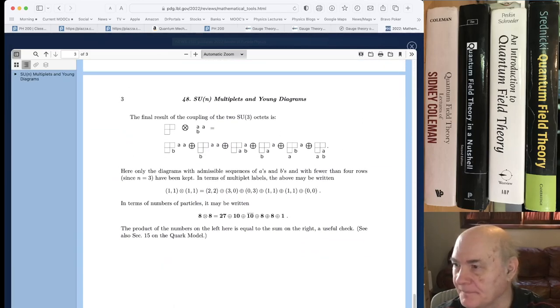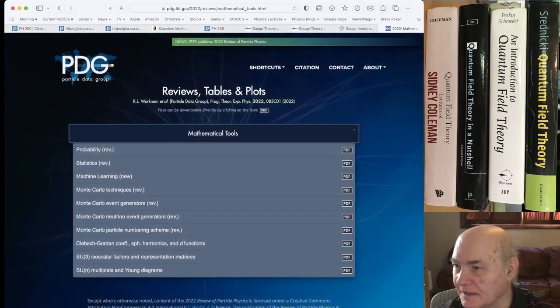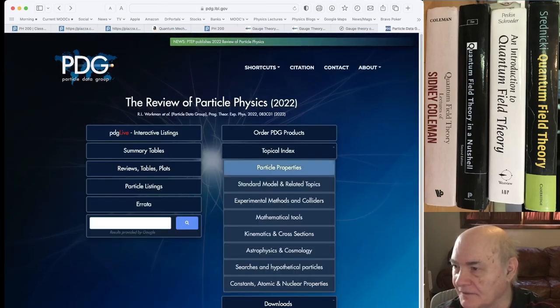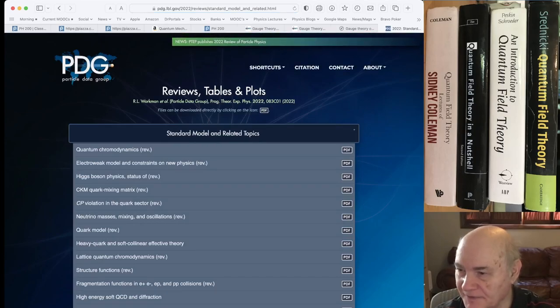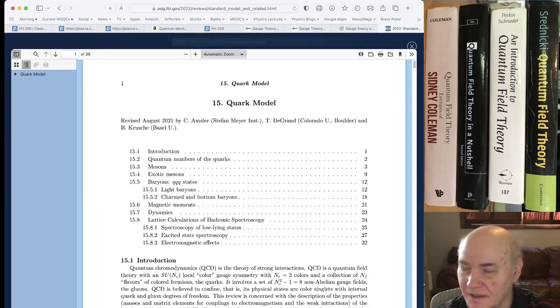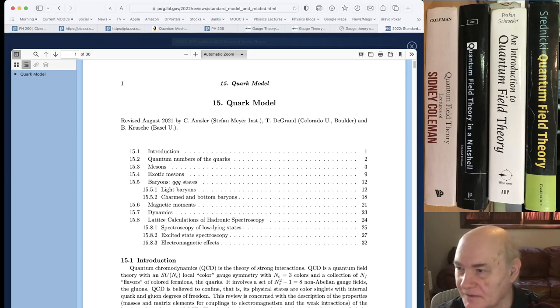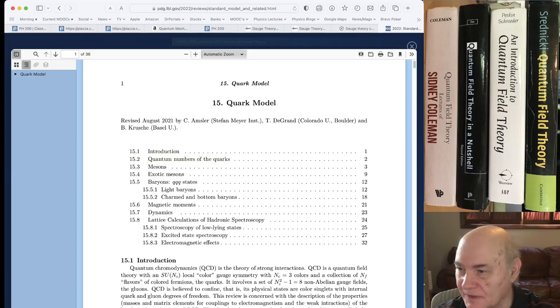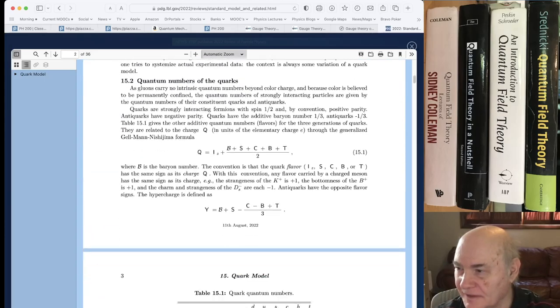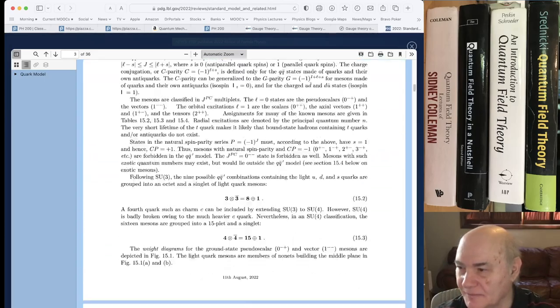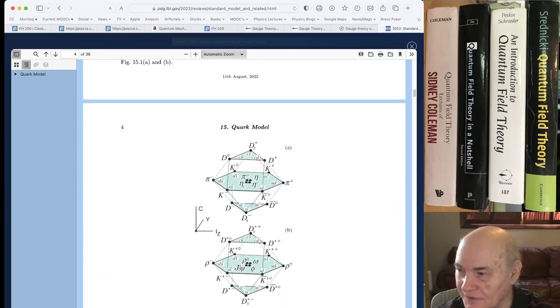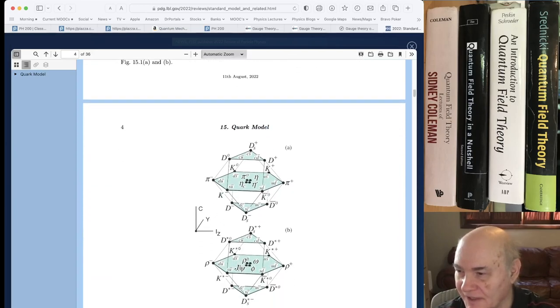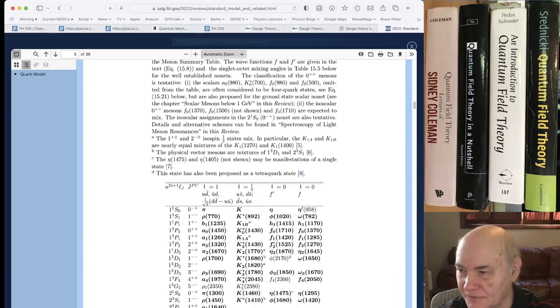But if you go back, if you look at the standard model and related topics, they have the quark model. And they have, this is the latest version of the quark model. It was 2021. And it has a lot of detail on all the quark quantum numbers and the classifications. And you see these four-dimensional diagrams for SU4, which includes charm.